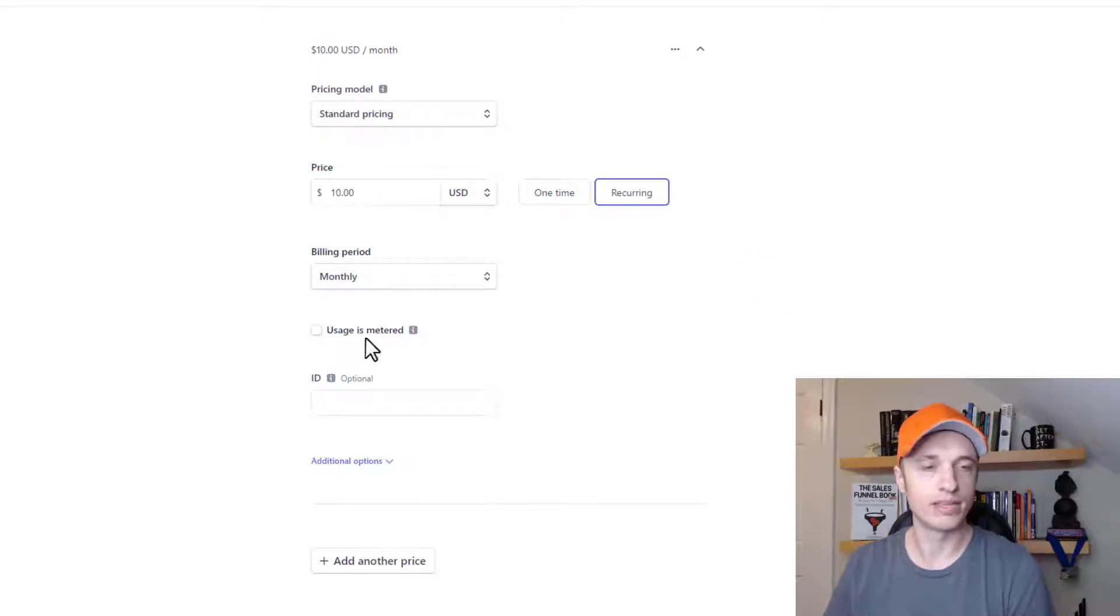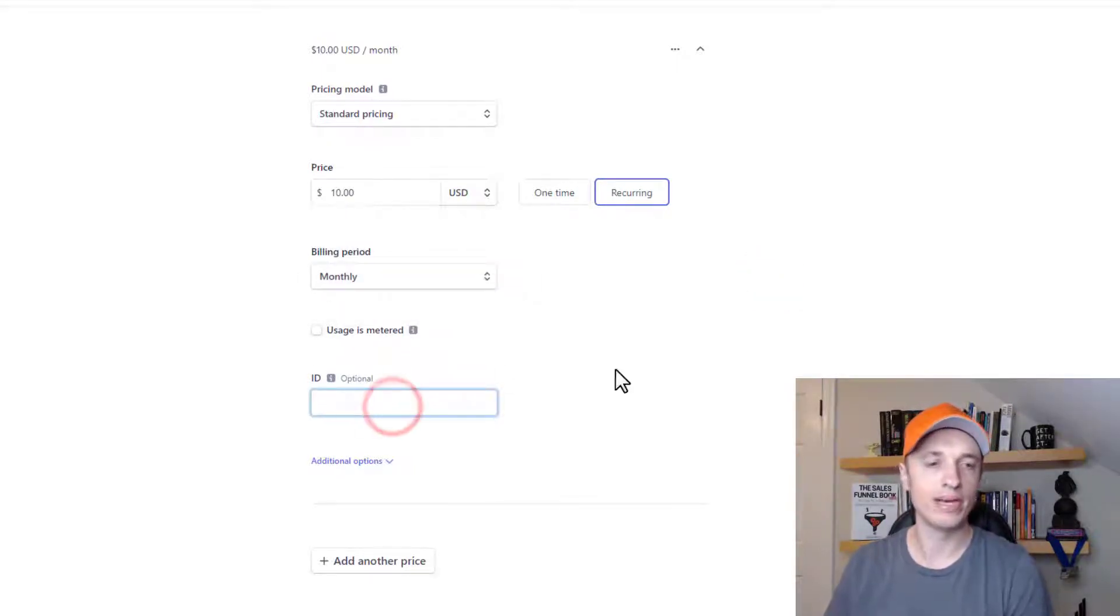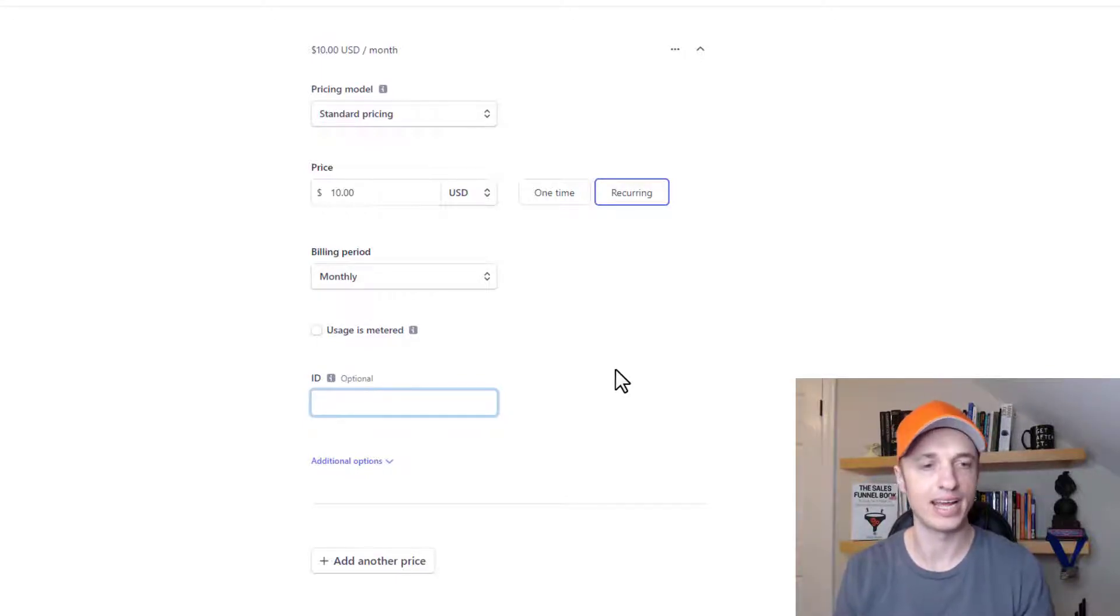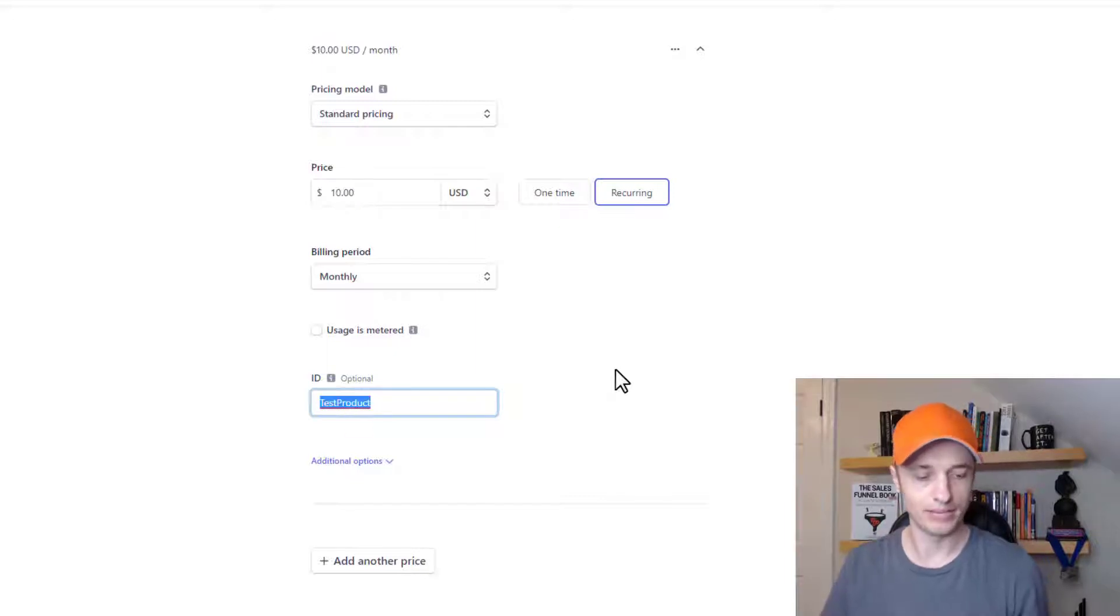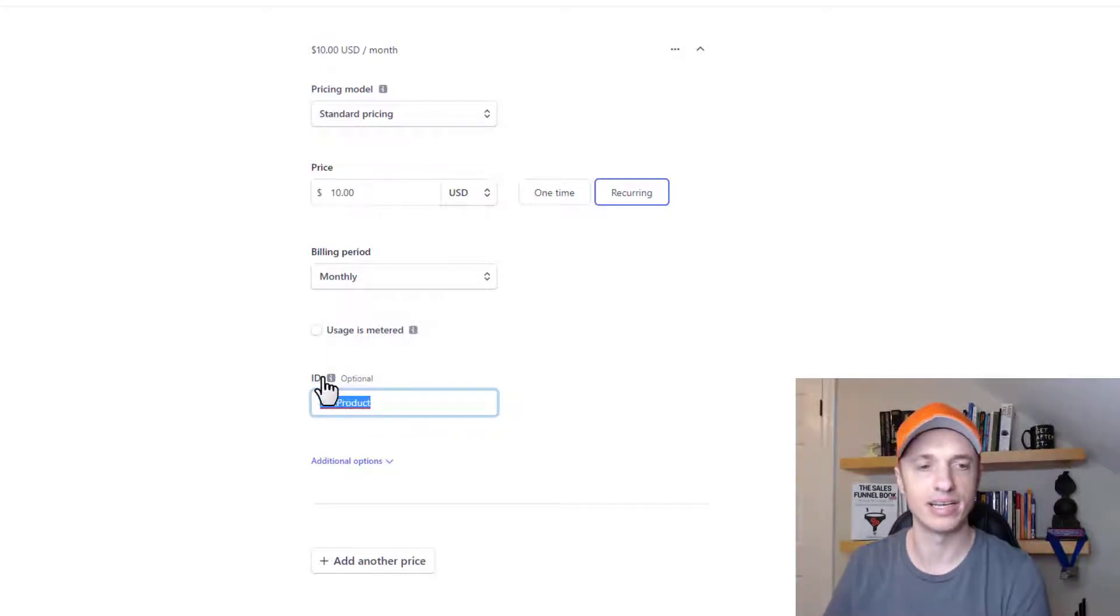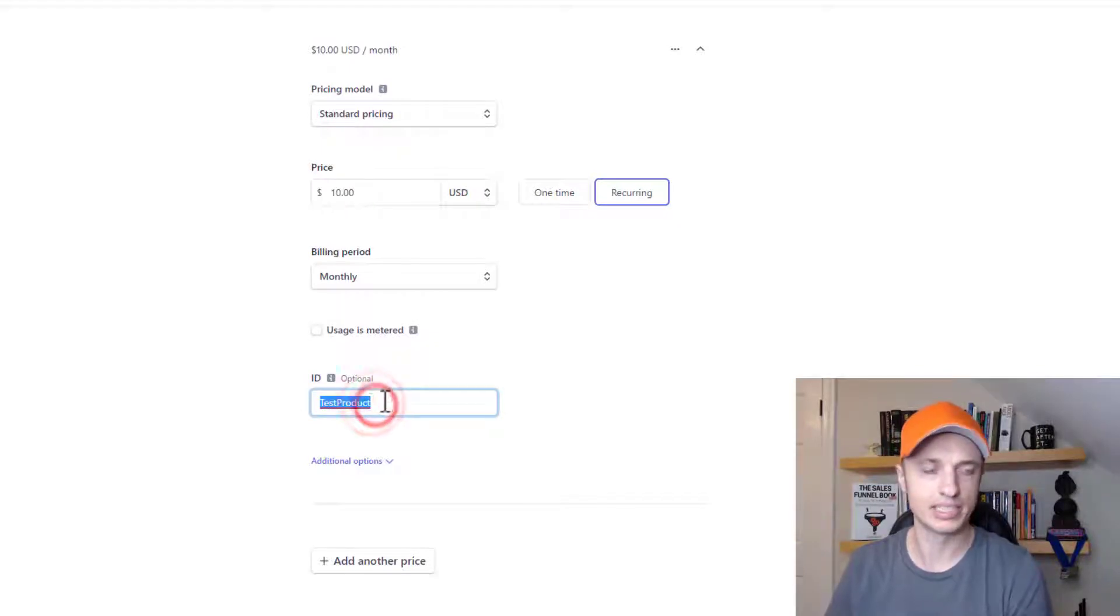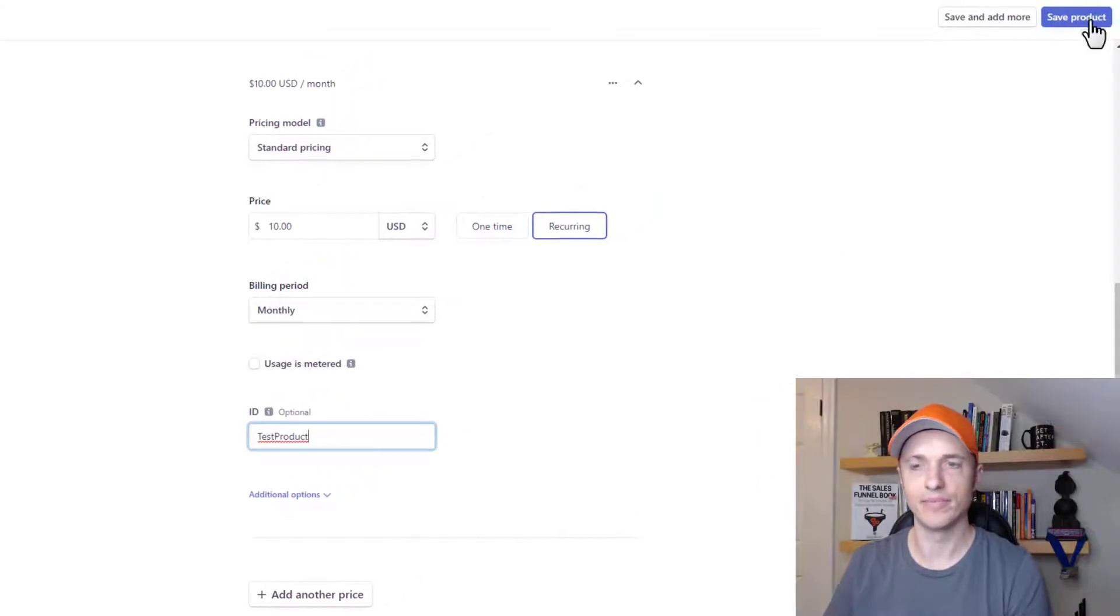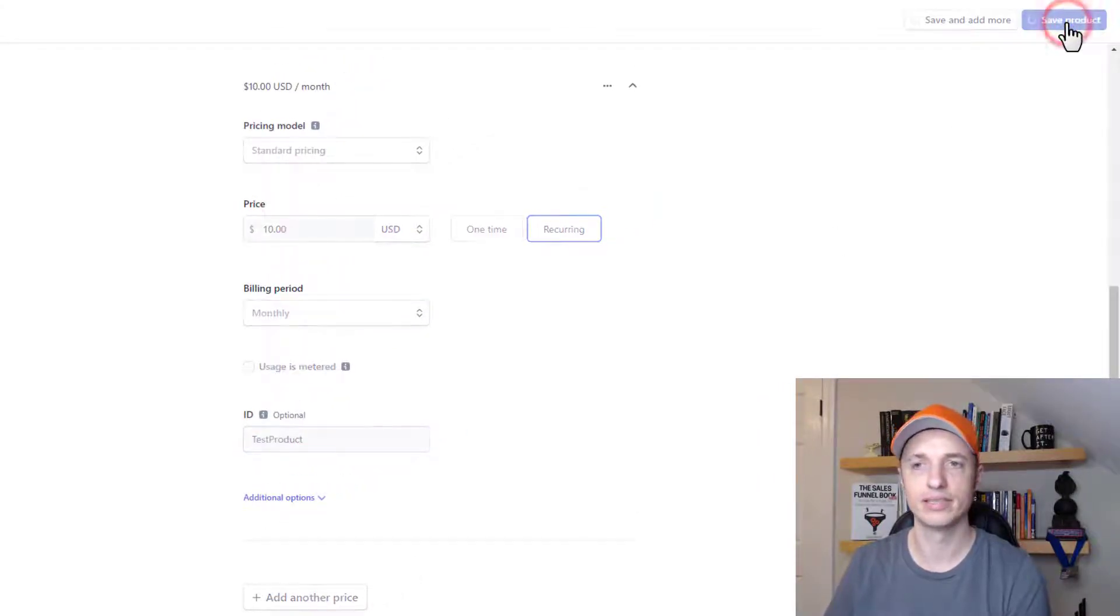Don't do anything with usage is metered. That's something advanced. ID, we need to go ahead and set this up as well. And you might want to write it down so you have it handy. So I'm just going to do test product here, and I'm just going to copy it. You can't do spaces or anything in this field. It causes issues. So delete the spaces, and boom, just like that. And that's it right now. We'll come up here to the top right-hand corner and do save product.